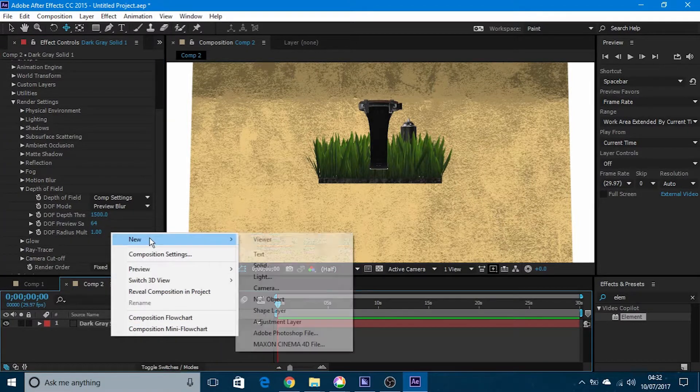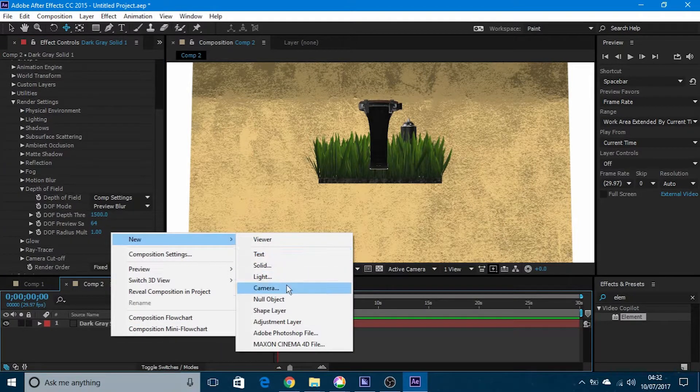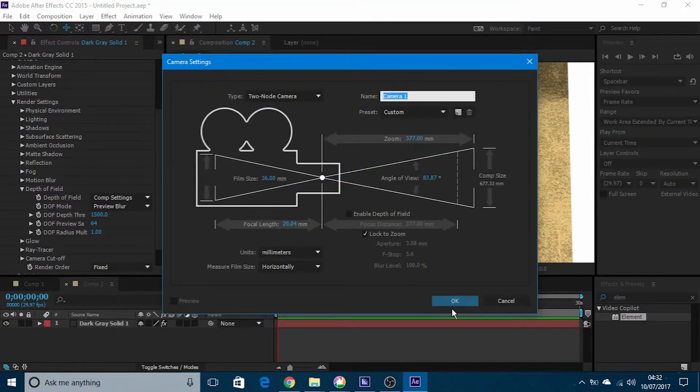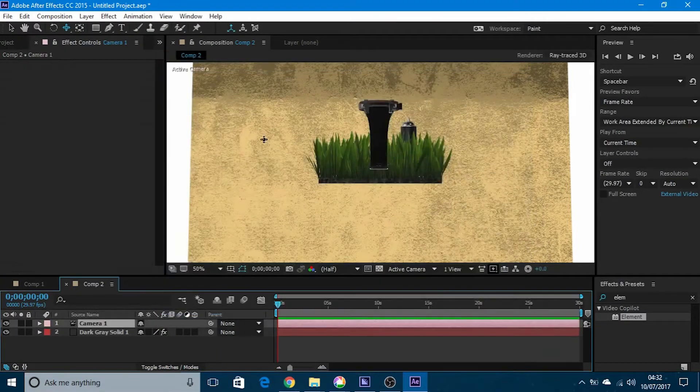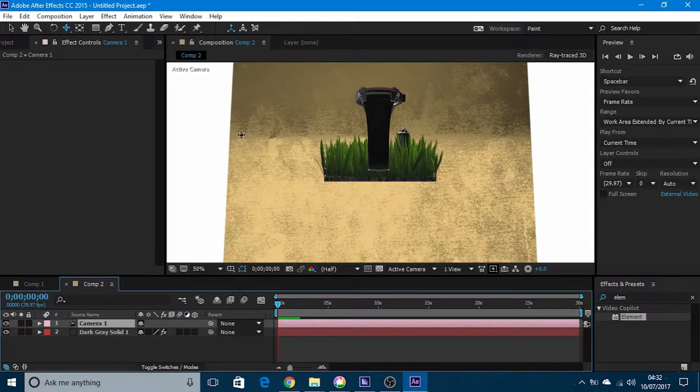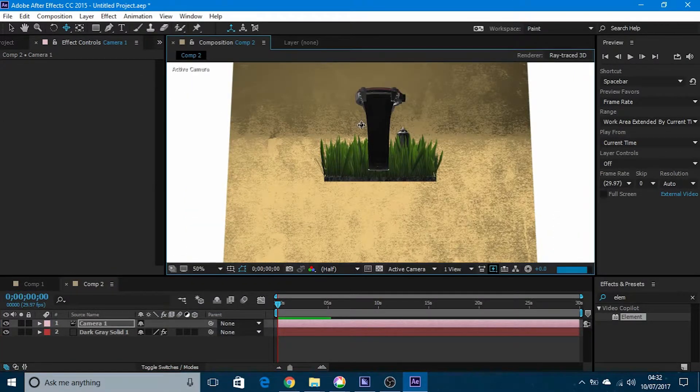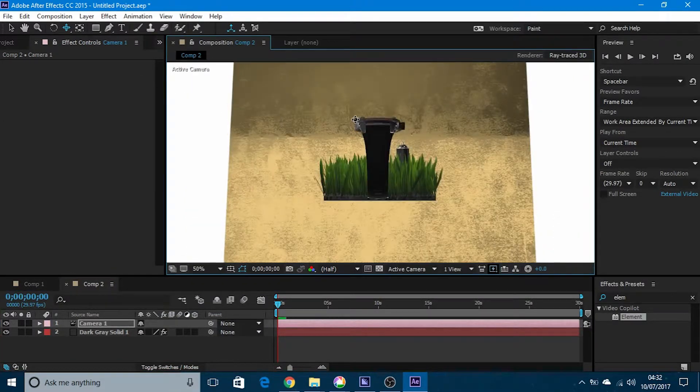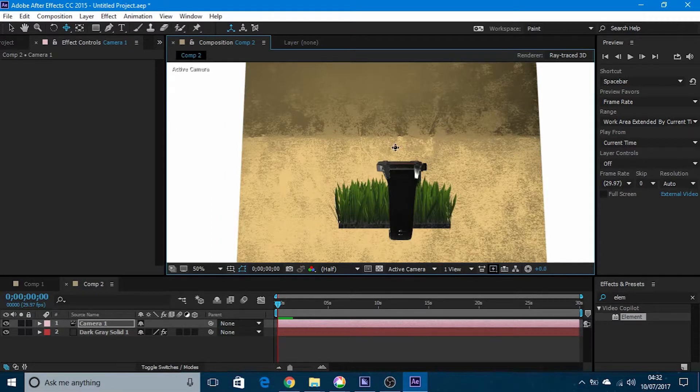You also have to make a new camera in the composition, so I'm going to make that one. Now I can move around in the 3D space.